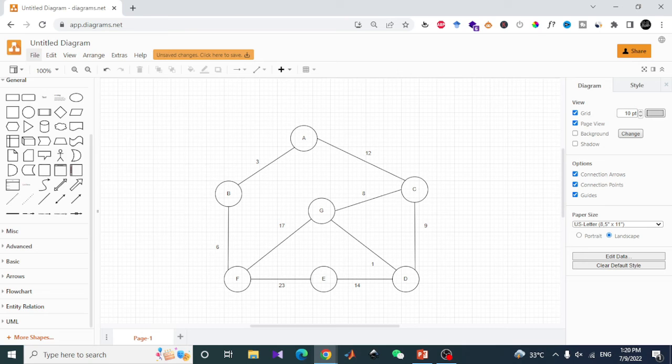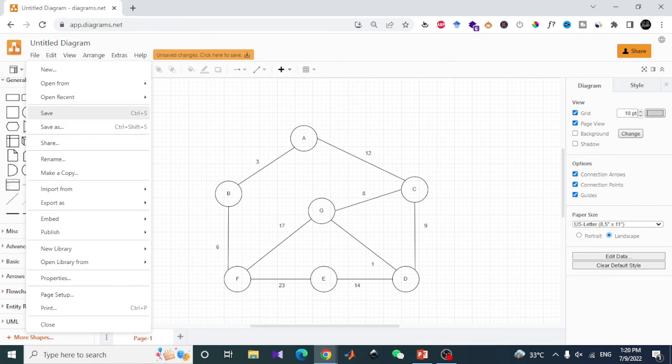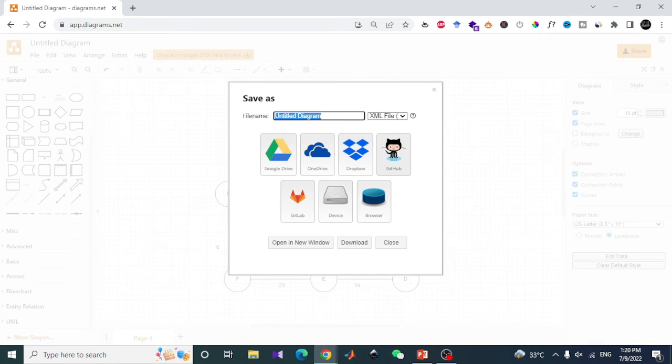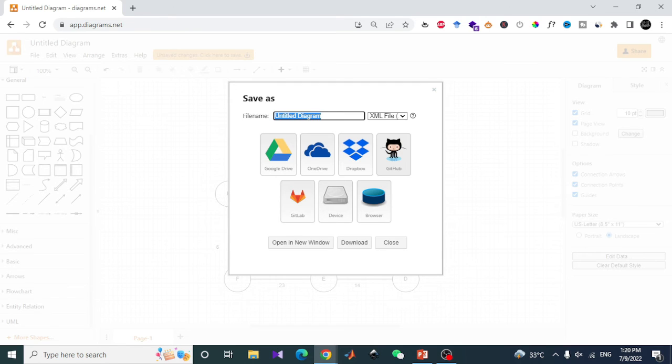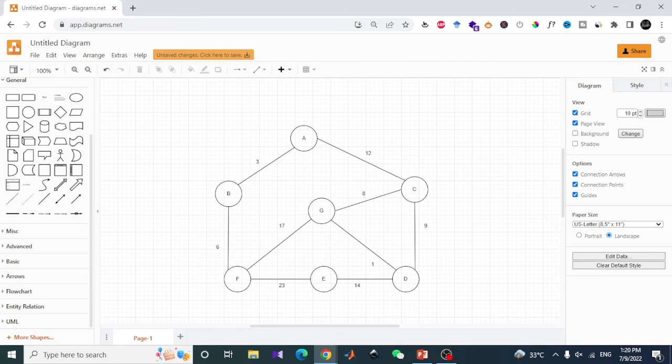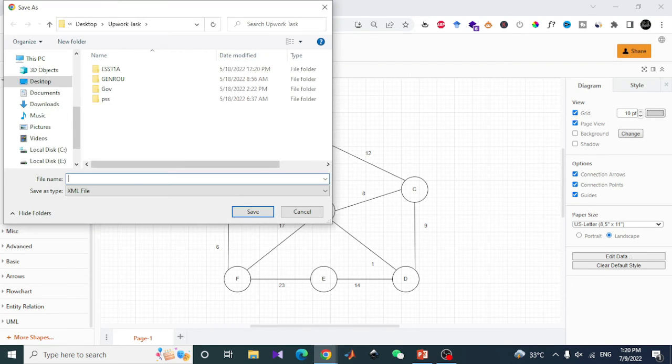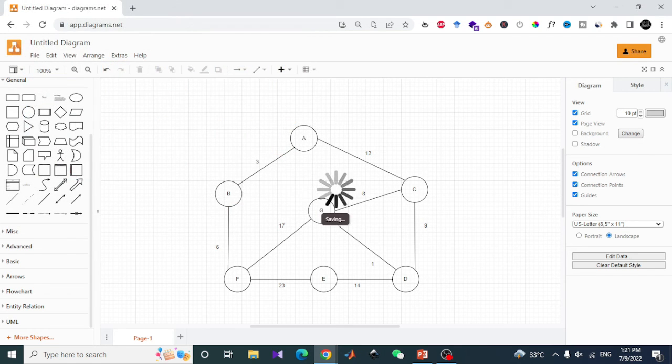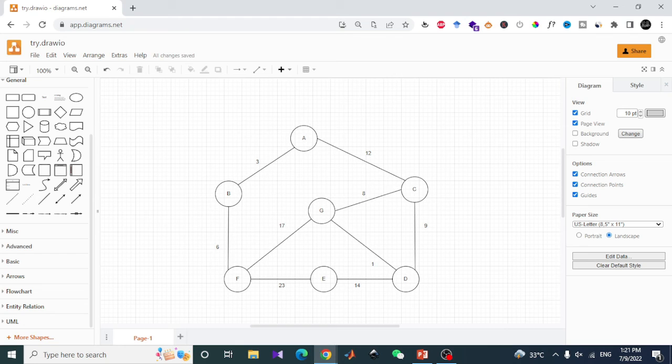The default format in which draw.io will save your file is XML. Here are many options available to store your file in. You can save your file in Google Drive by linking it with your Google Drive, or maybe in OneDrive, Dropbox, GitHub, or maybe locally in your computer. First of all, I will create a name, let's say "try", and I will download it to my PC and save it in my device by typing the name again.